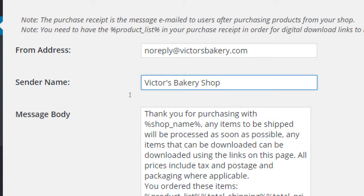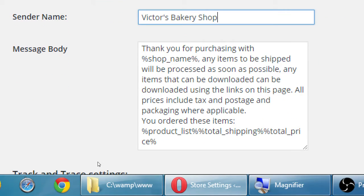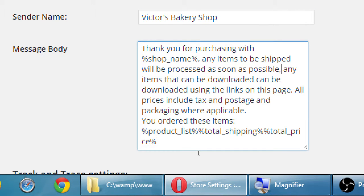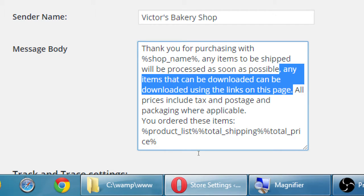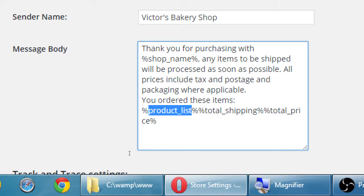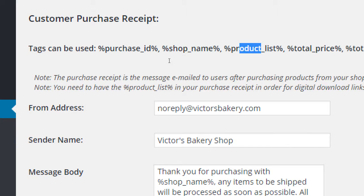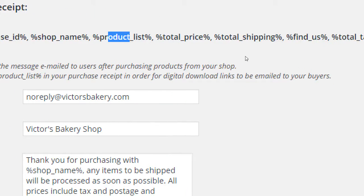And the specific email that will be sent to them will say, thank you for purchasing with, and that will automatically get replaced with your shop. Any items to be shipped will be processed as soon as possible. Any items that can be downloaded can be downloaded using the links on this page. All prices and blah, blah, blah. You can change this. It might not quite apply to what you need. Again, I'm using this fake site, Victor's Bakery. So there are no downloaded cupcakes that I'm selling. So I'm going to remove that part. Any items to be downloaded will be listed here. I don't need that. All prices include tax and postage and packaging where applicable. You'll order these items. And then a simple little table will appear that shows them a product list, total shipping, total price. We can also display tags up here. Purchase ID, shop name, product list, total price, total shipping. A quick question, how did you find us? That way people can answer how they found your store and a total tax.